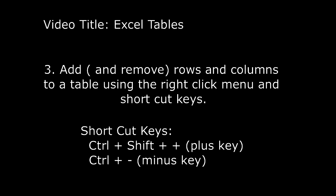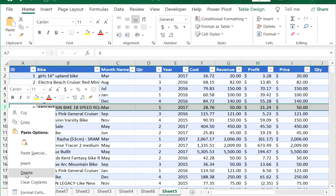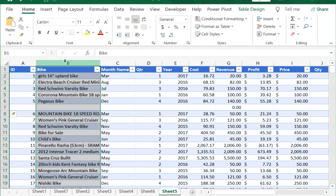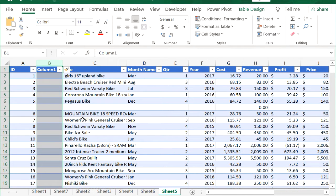Add rows and columns to a table using the right-click menu. I click row 7, then right-click and select Insert. Similarly, I'll add a column by selecting column B, right-clicking and selecting Insert to add a new column.